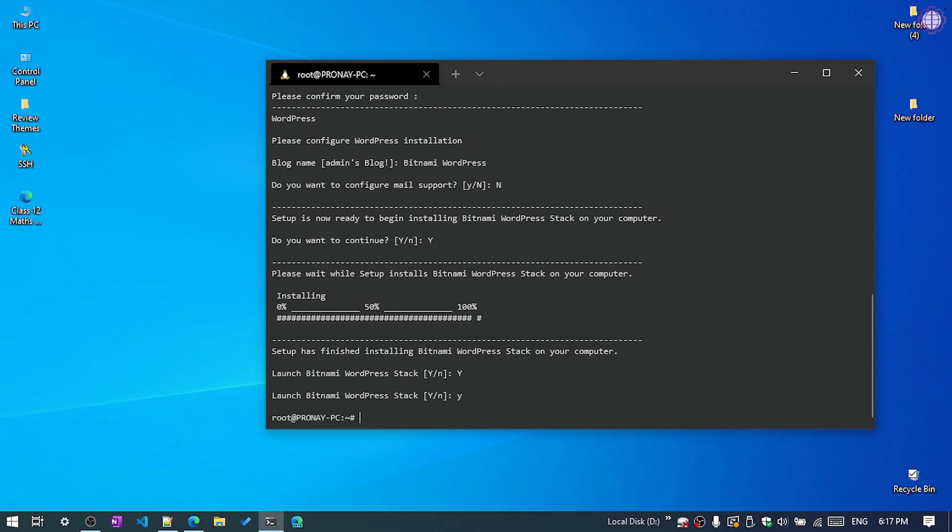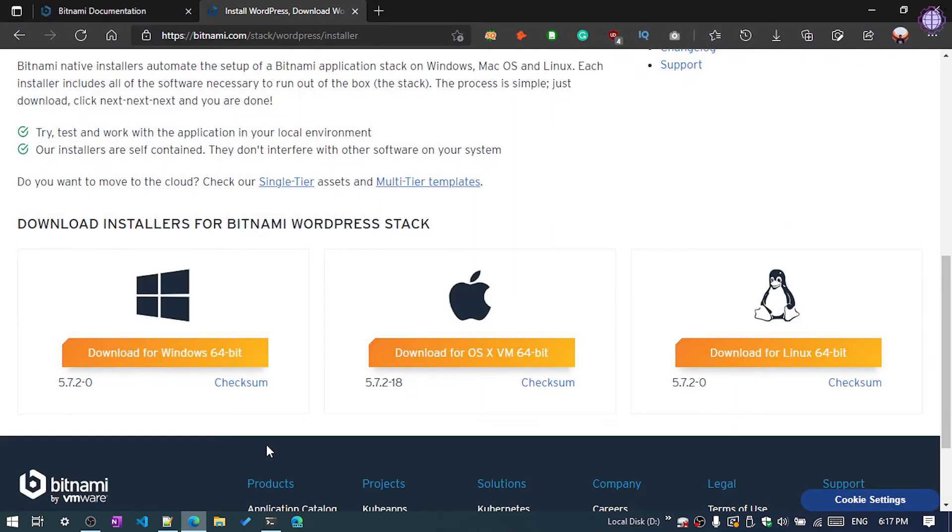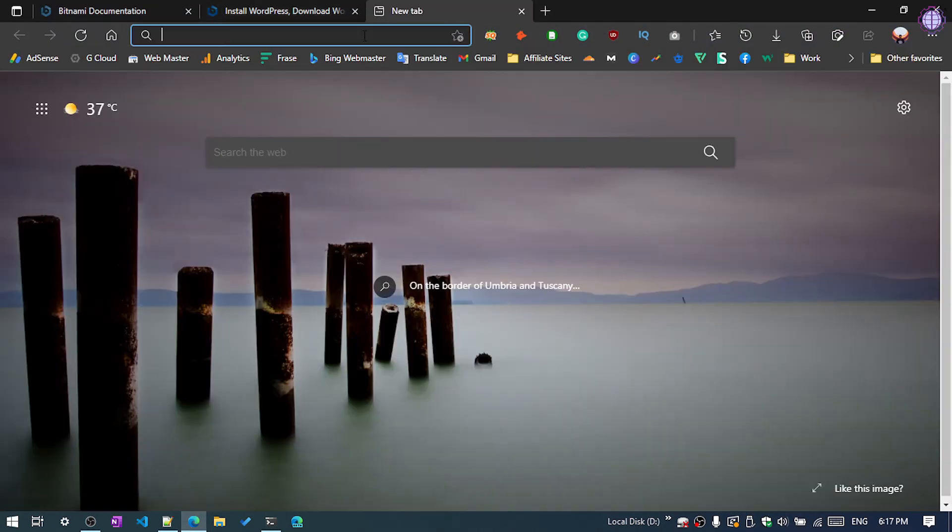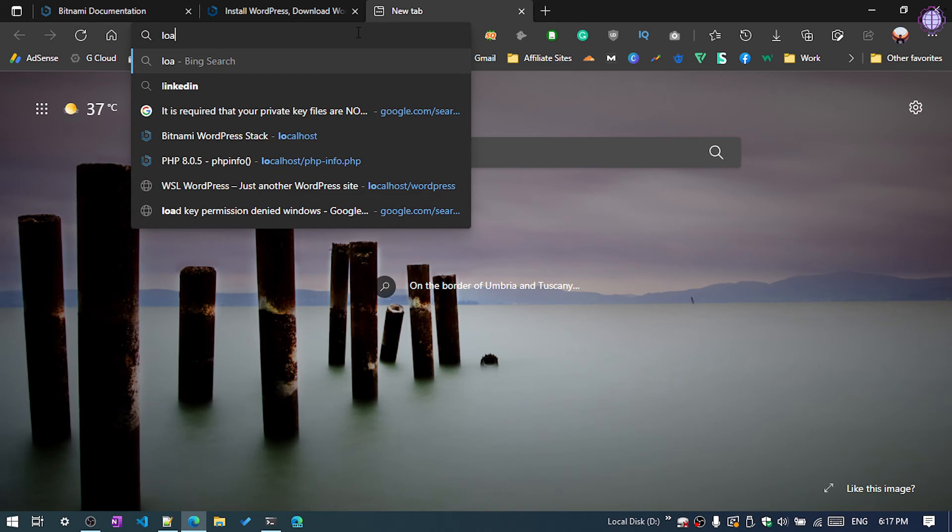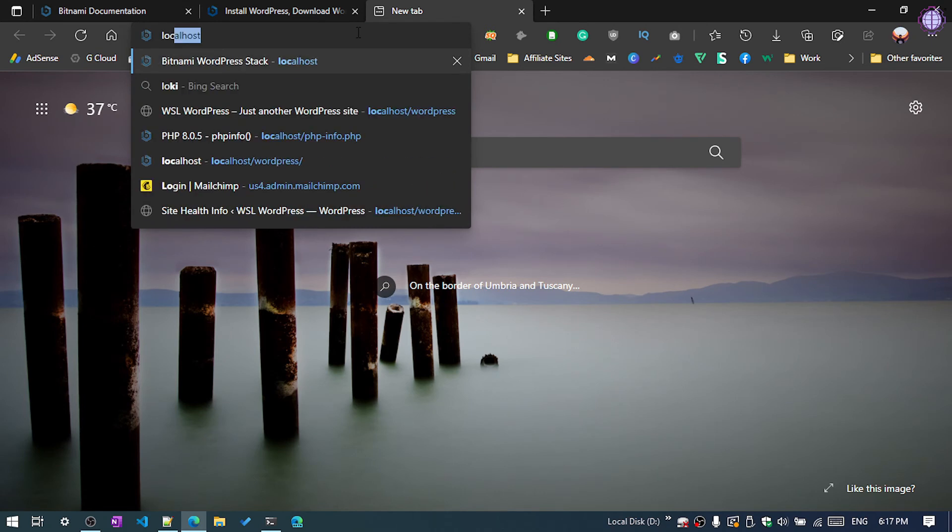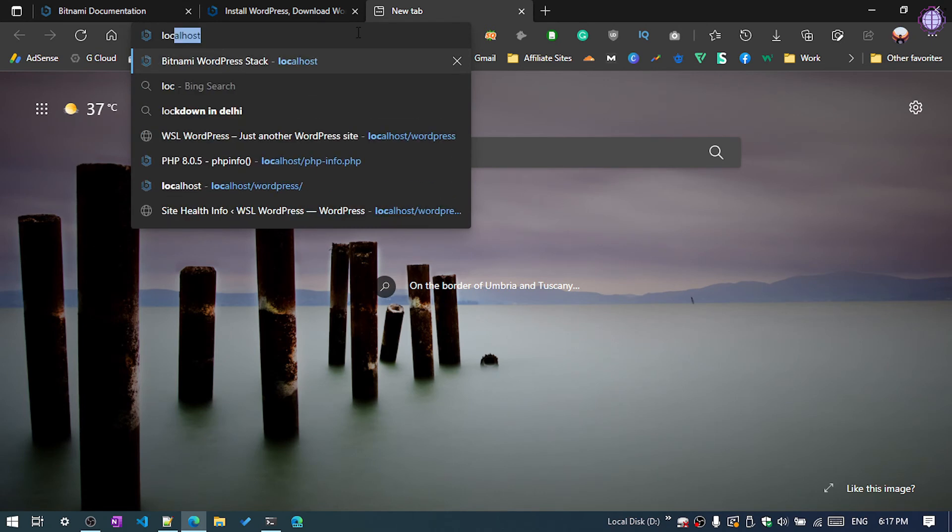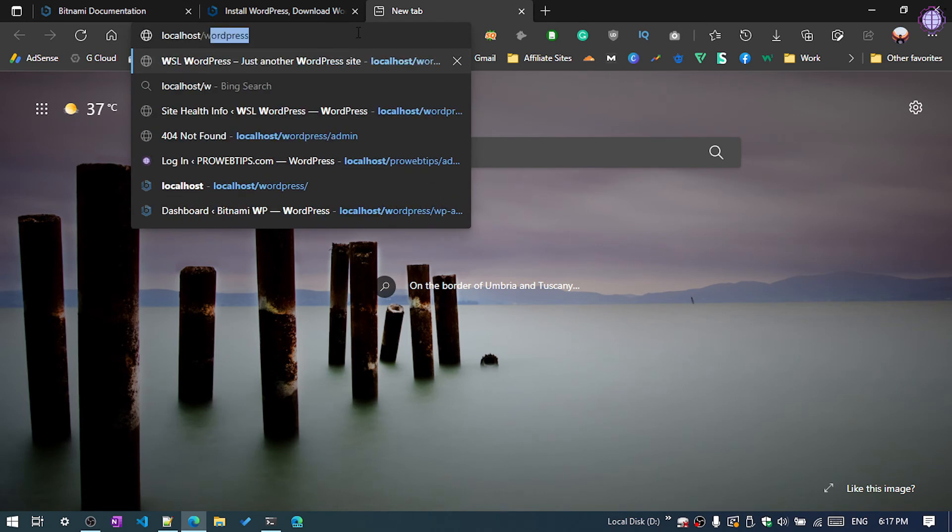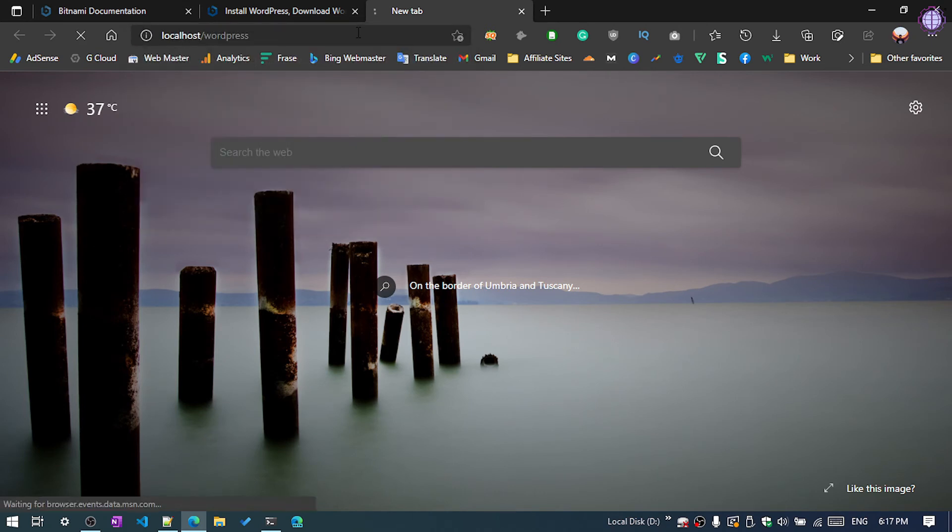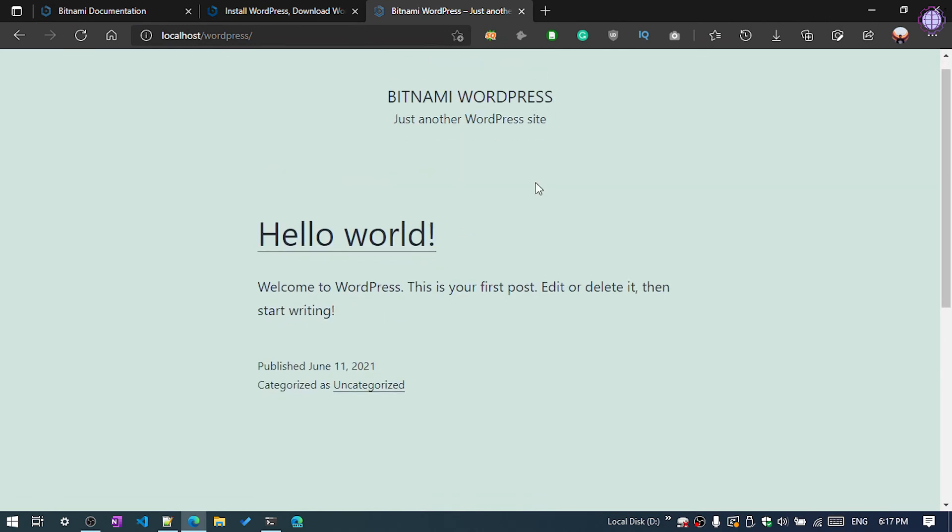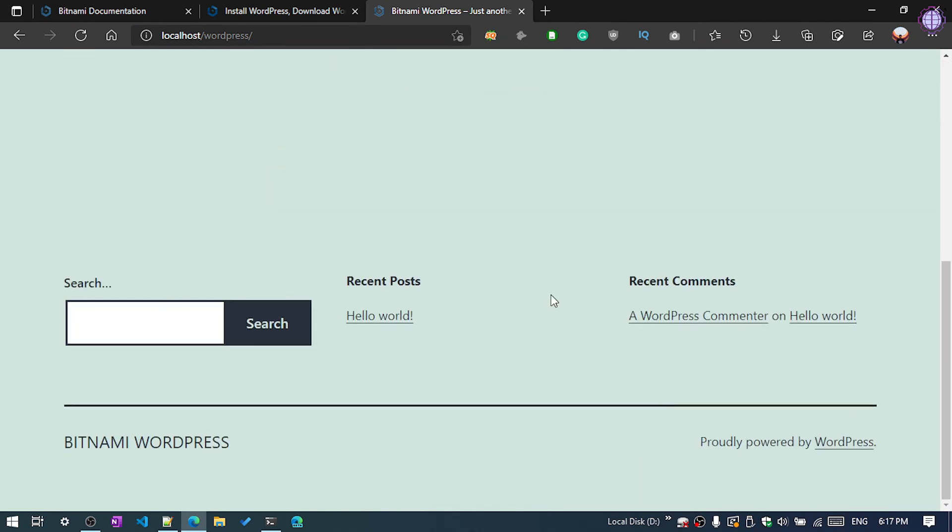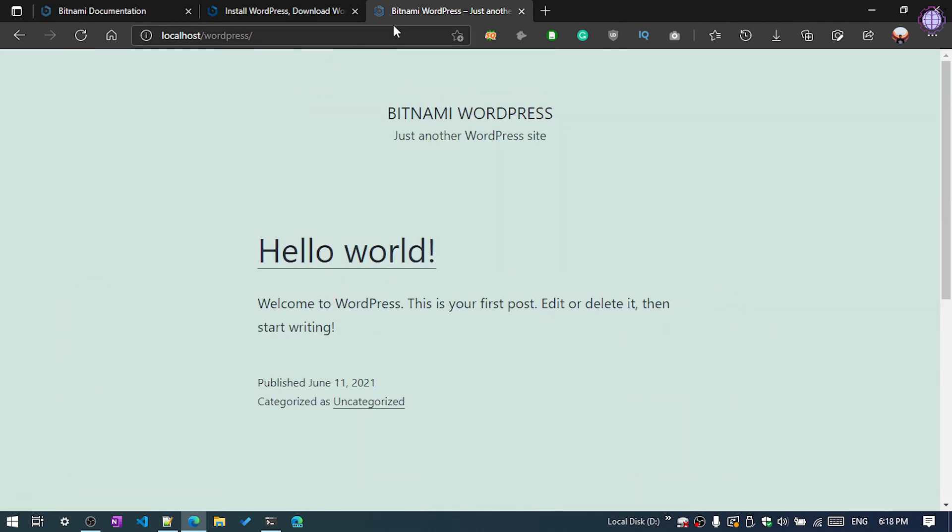Okay, and open the browser. If you're using any cloud, you need to paste your public IP address. I'm using local machine, so just type localhost and hit enter.